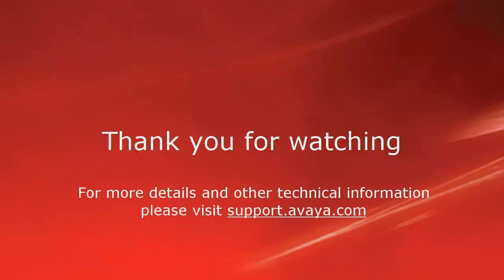For more details and related information, please visit support.avaya.com. Thank you for choosing Avaya.